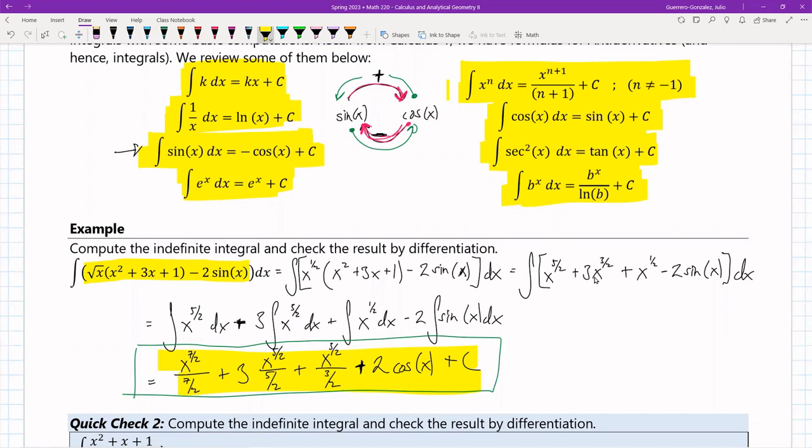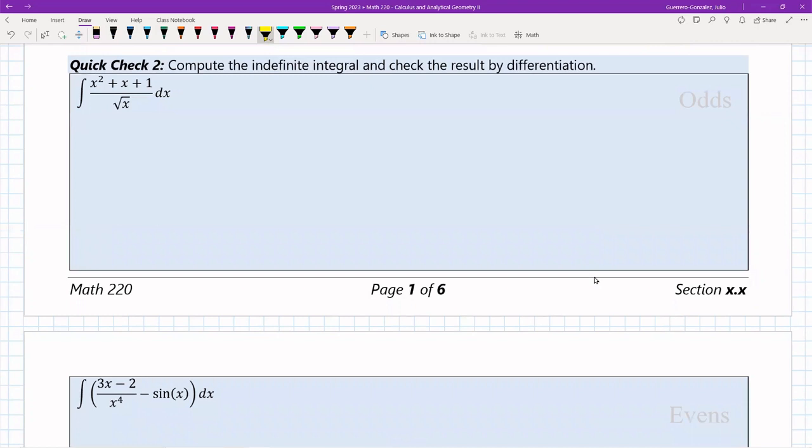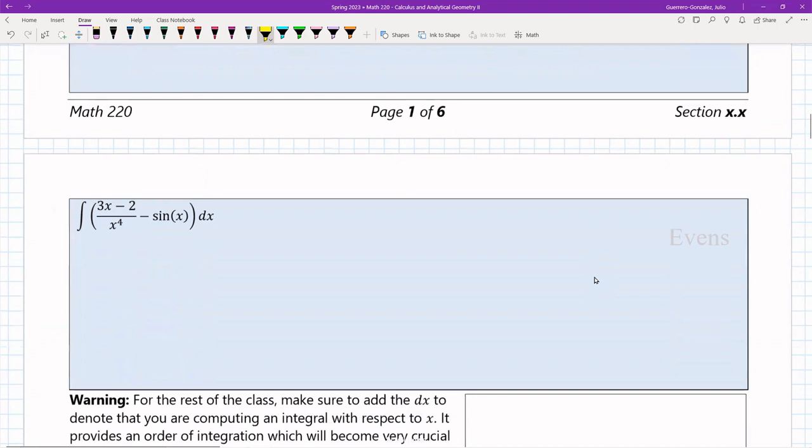There are some quick-check problems coming up. Just do the ones assigned to you. Use all the tricks you know from Calc 1 — all of these will require you to break things up, rewrite, and then apply your integral rules.